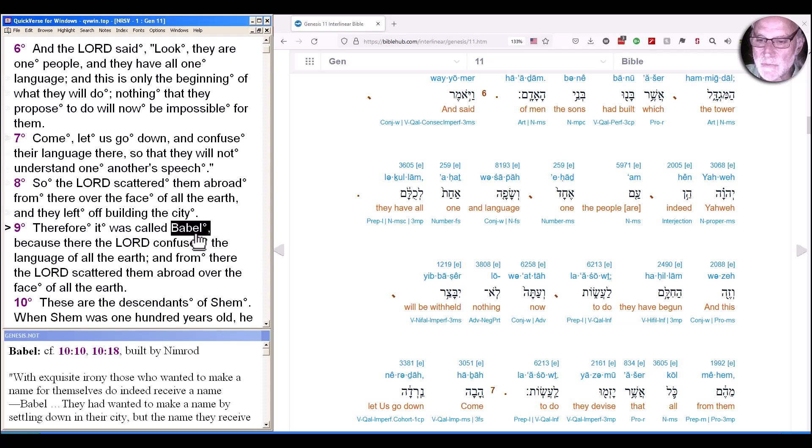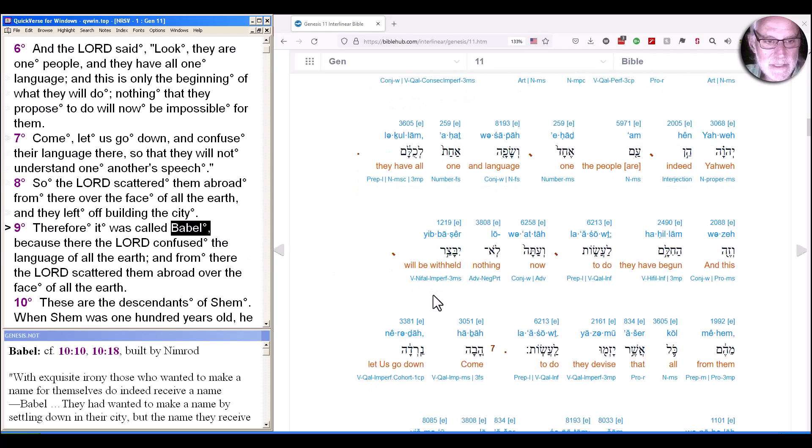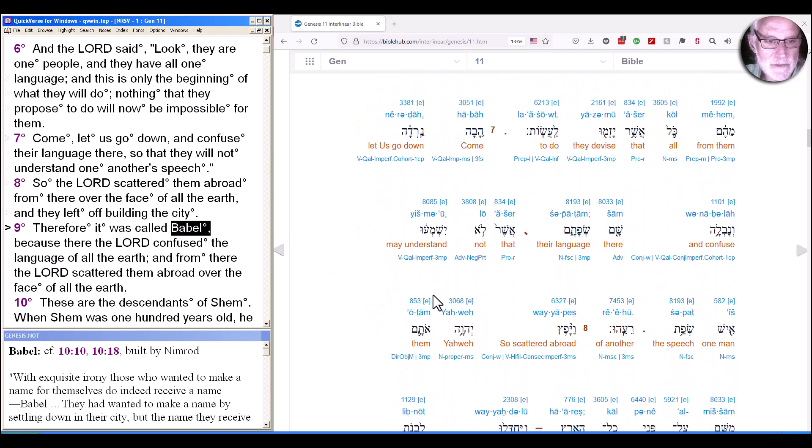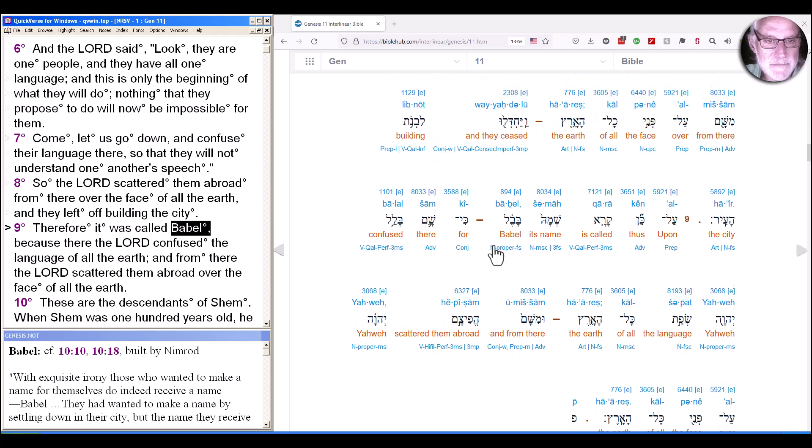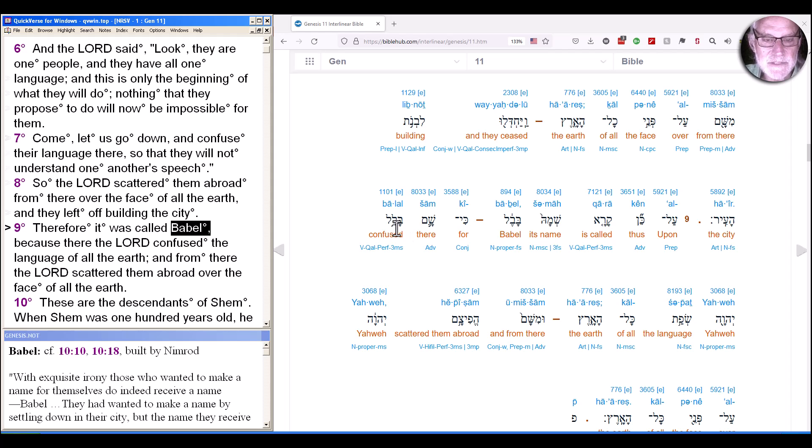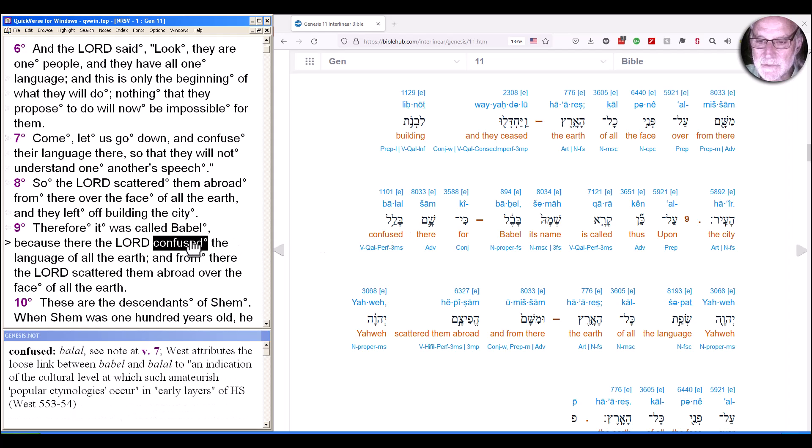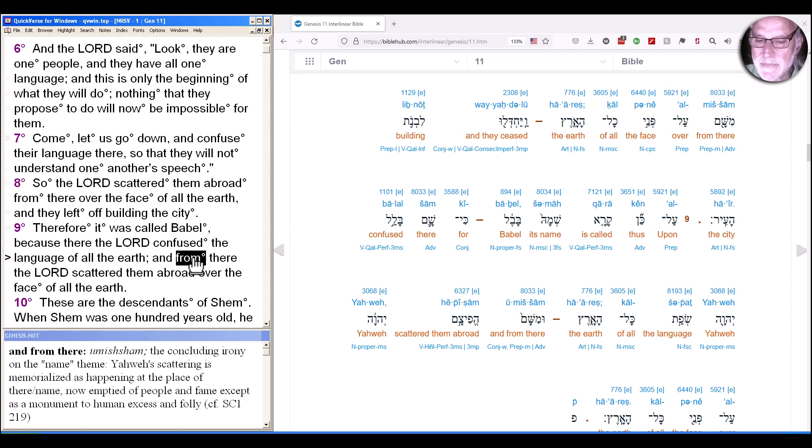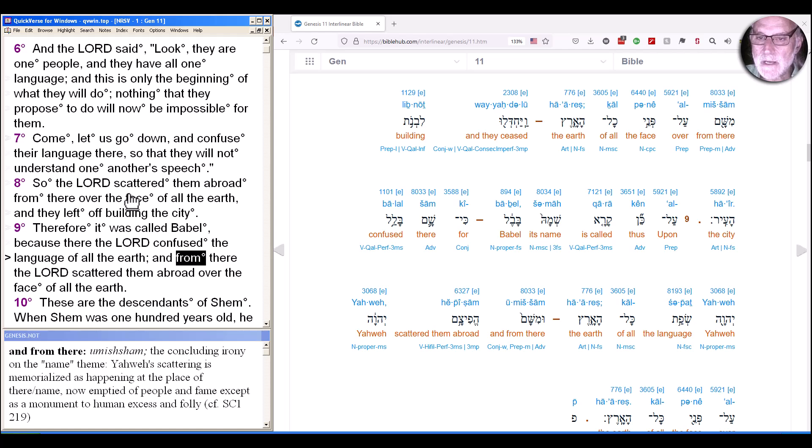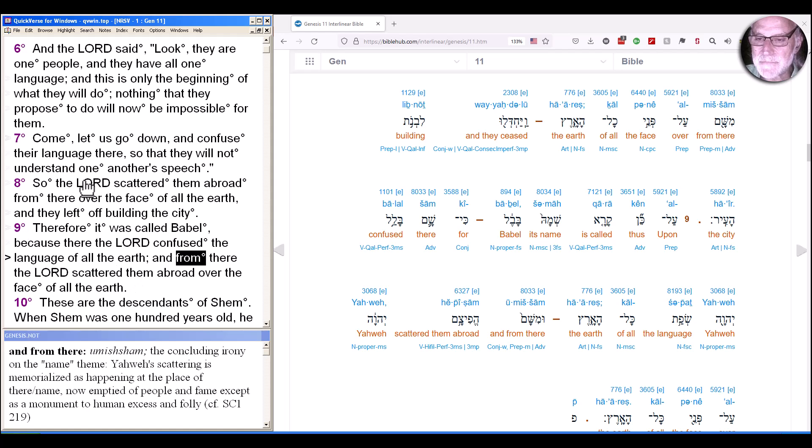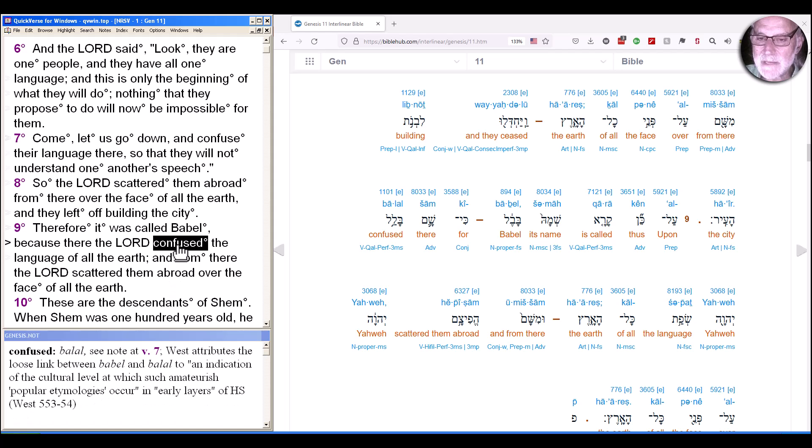So here's where we see the word play. It was called Babel because there Yahweh Balal, or confused, not the same word for mix that we saw earlier, the language of all the earth. And from there, Yahweh scattered them abroad over the face of the earth. So Yahweh scattered them abroad over the face of the earth, making this into a little mini chiasm, or at least an inclusio. And so in the end, their languages are confused.